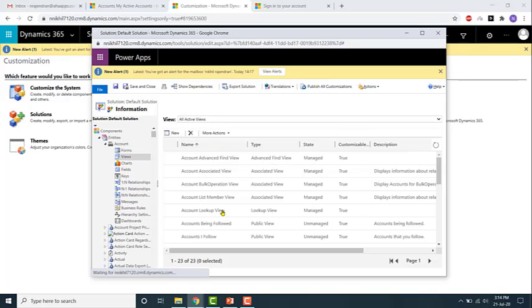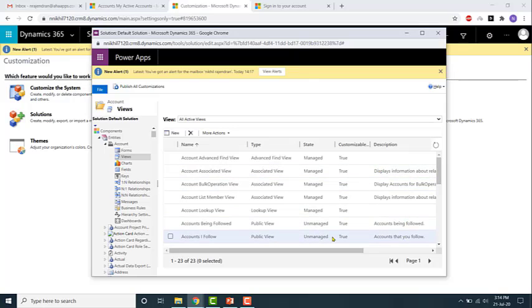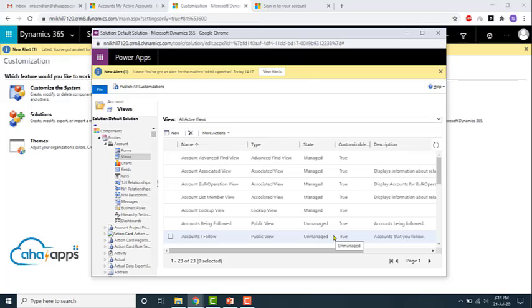This is how you navigate to the view section of an entity. In the next video, we'll start taking a look at the different types of views. First, we'll look at the system views.